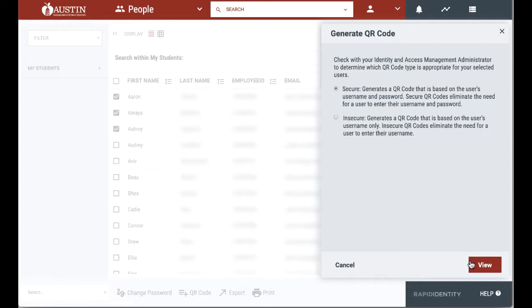Teachers should be very careful when using secure QR codes, as that QR code will give anybody access to the student's data.